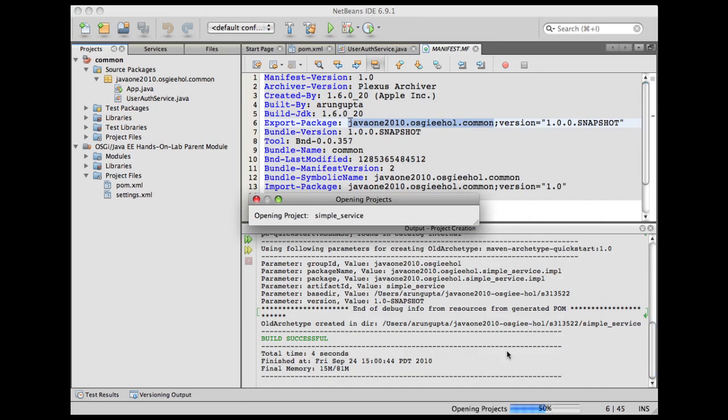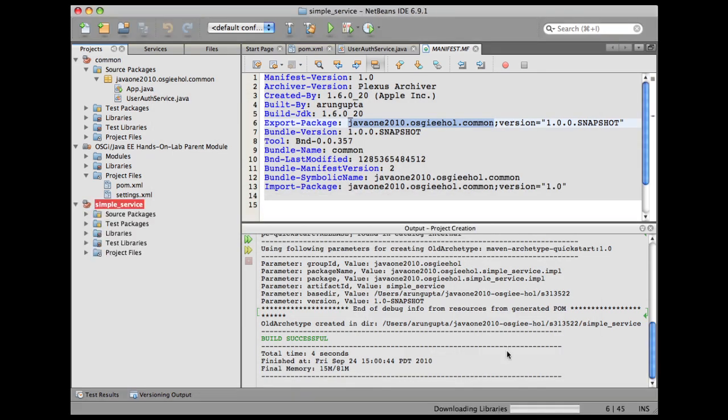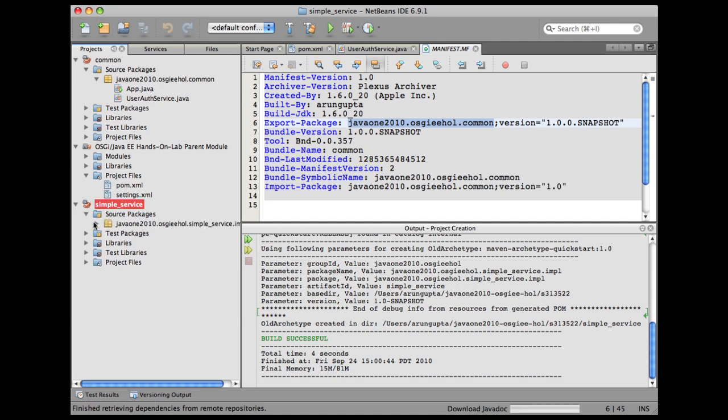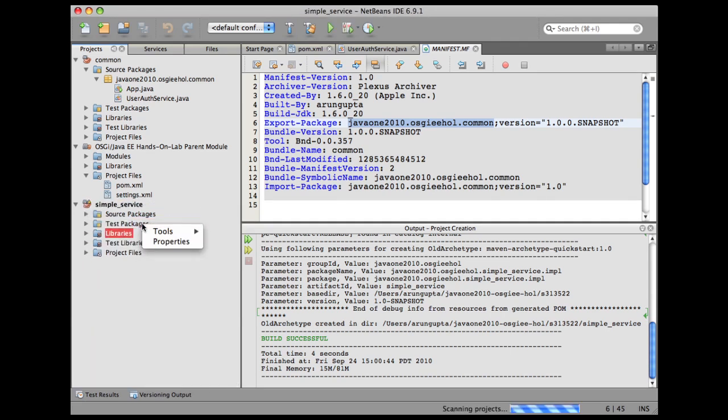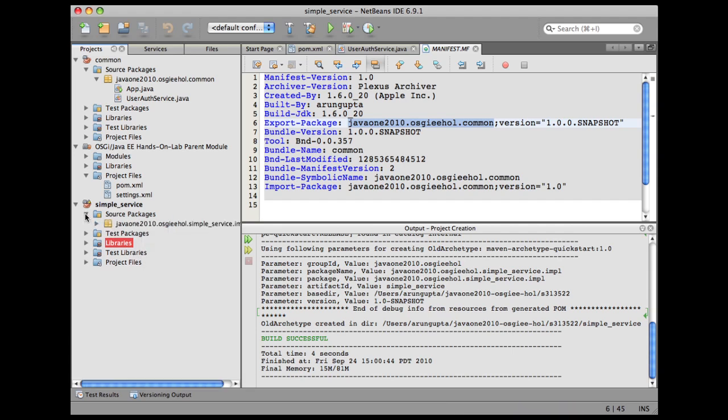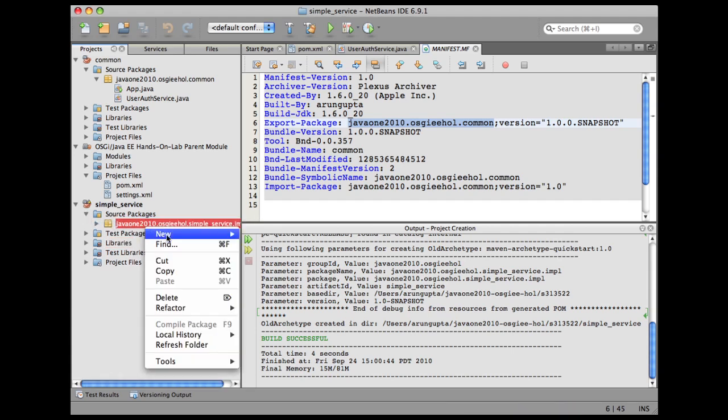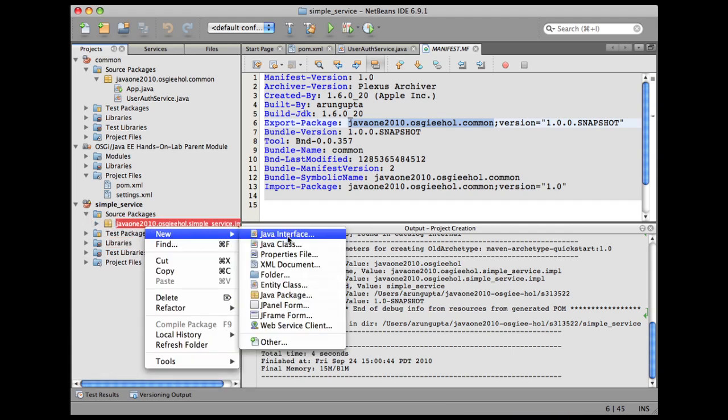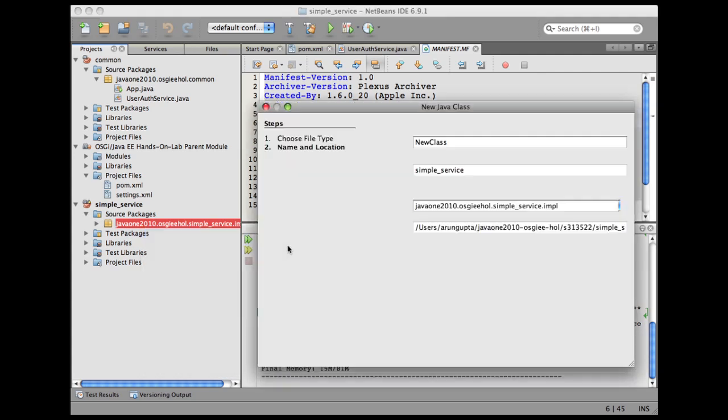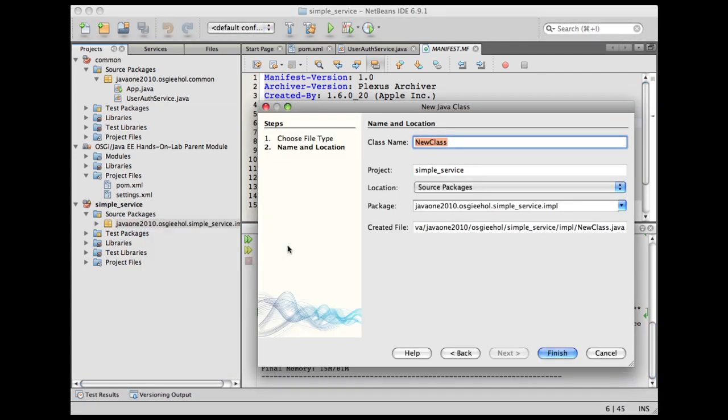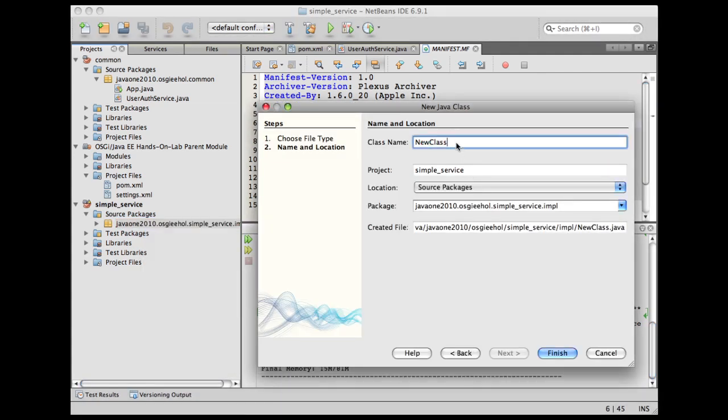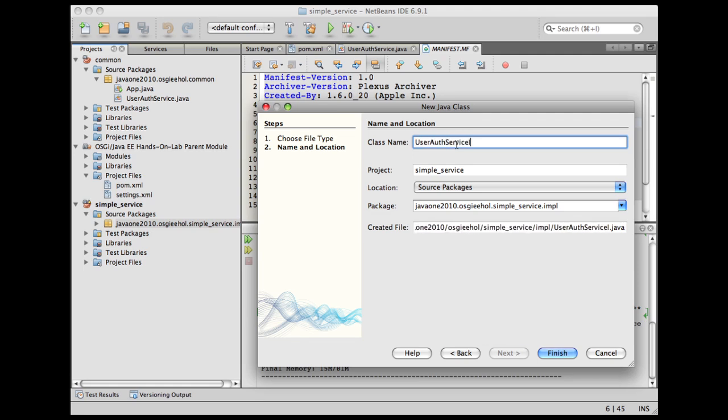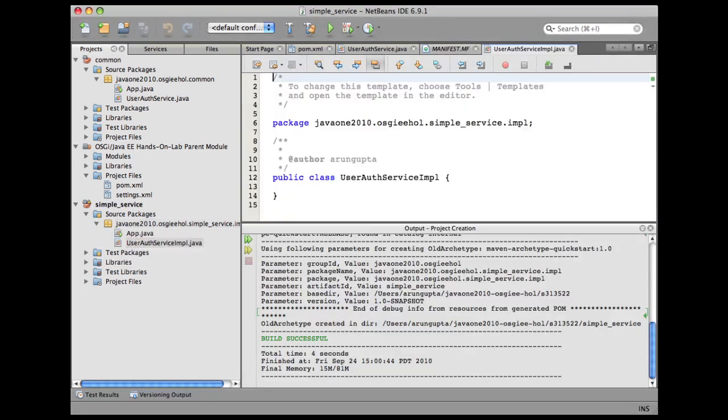You can see the project is being created for us. Let's expand the source packages. In this package, right-click here. Let's try one more time. Right-click, new, and this time we're going to create a Java class. Let's call this class as UserAuthServiceImpl and click on finish.